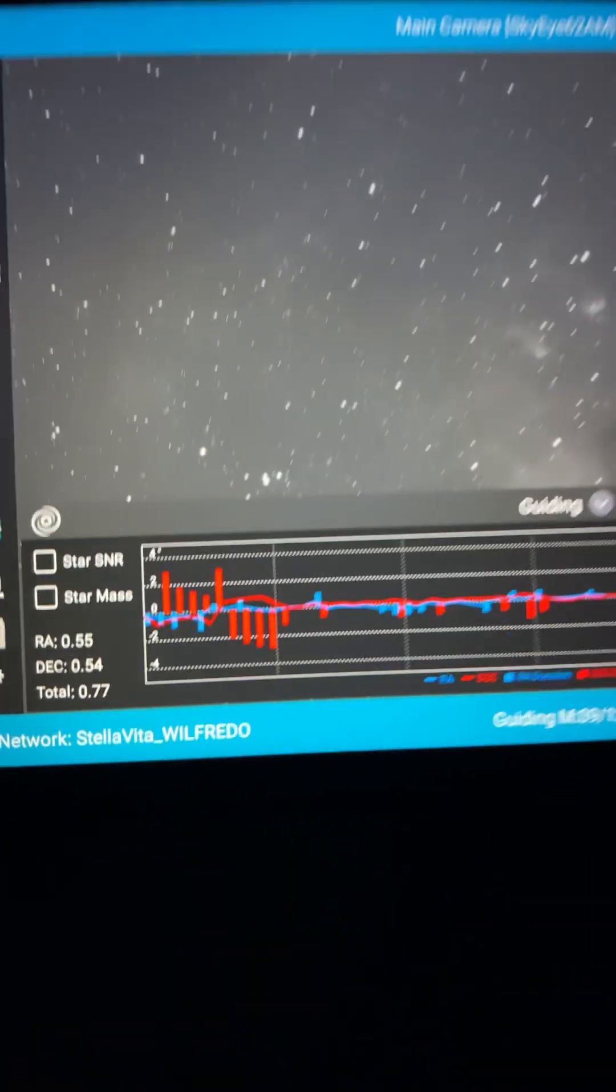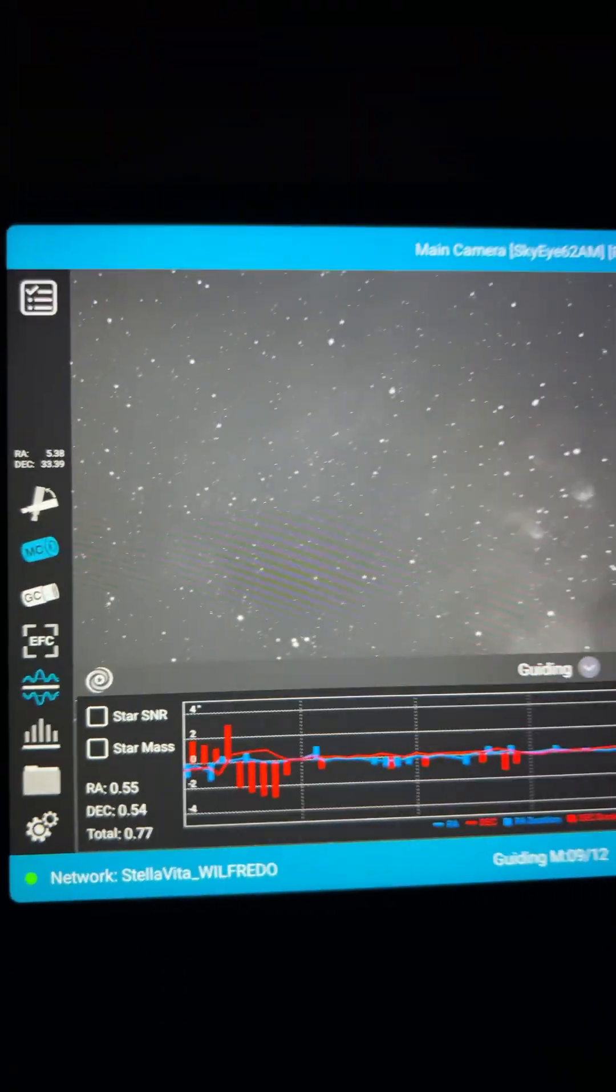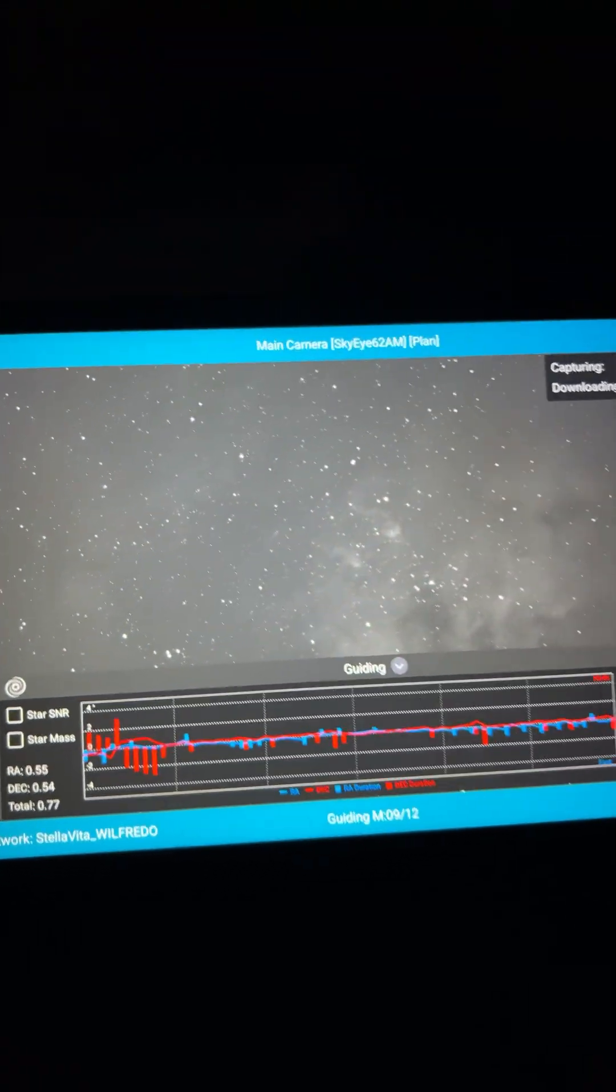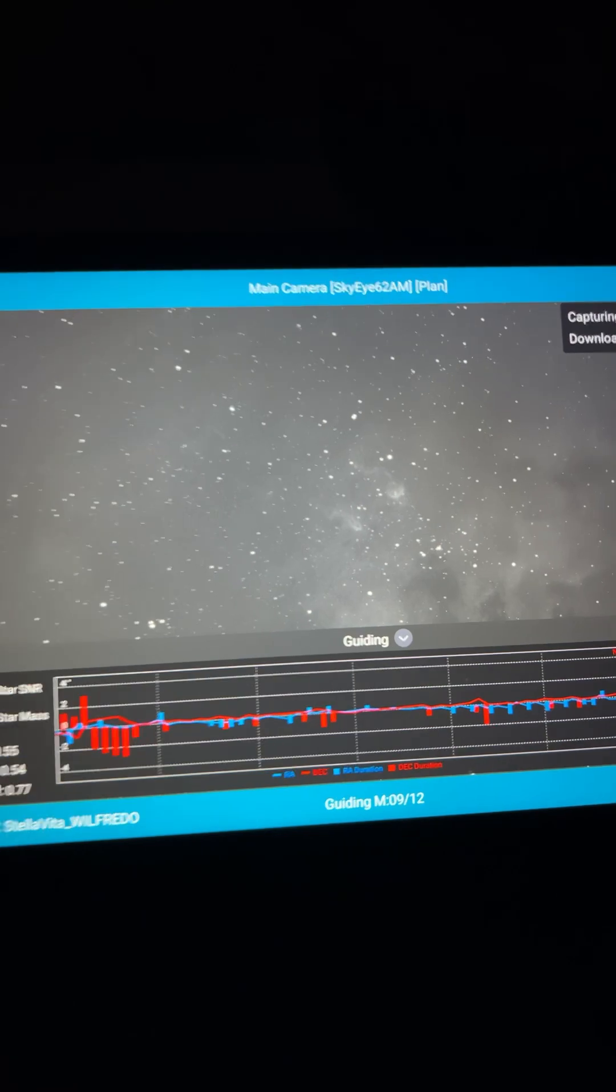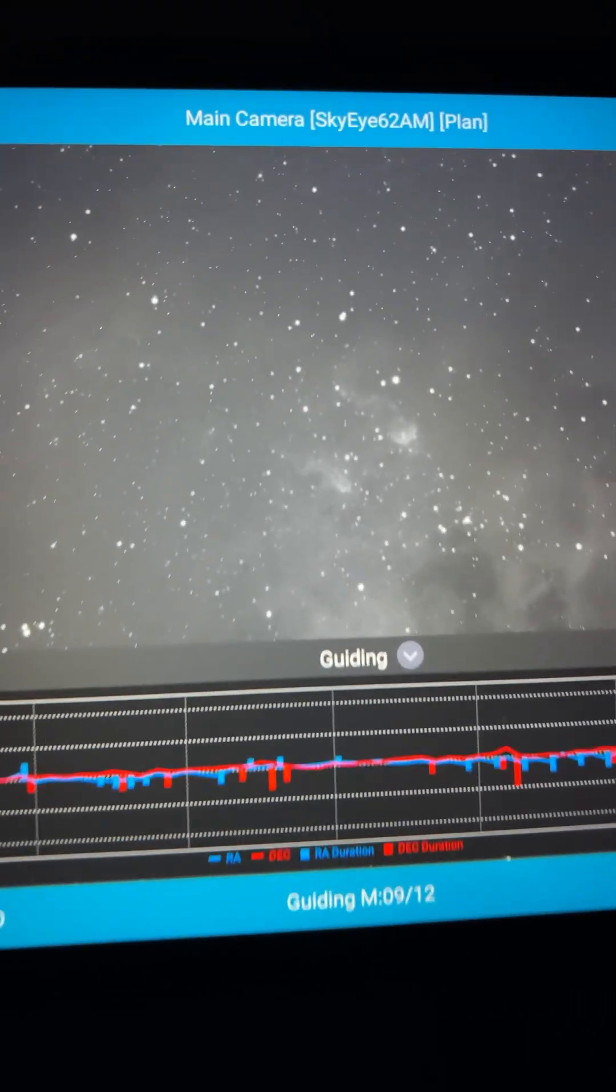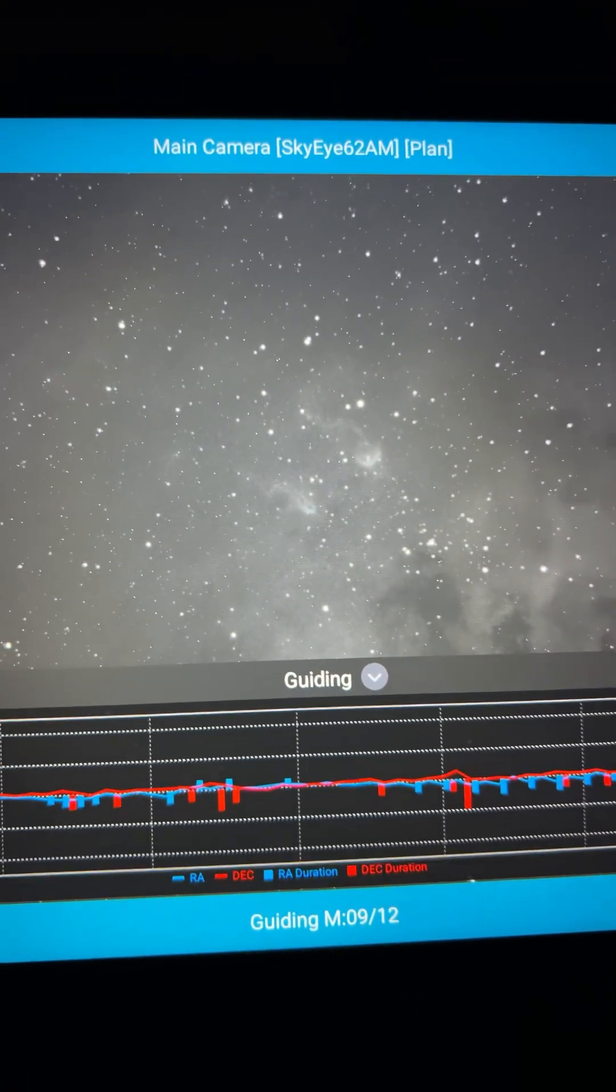Here is the guiding, it's not bad at all. Everything's working pretty good. I hope everyone has a good night, clear skies.